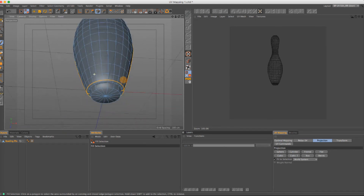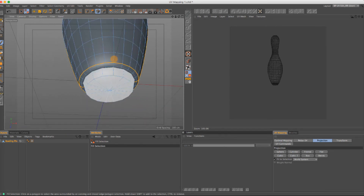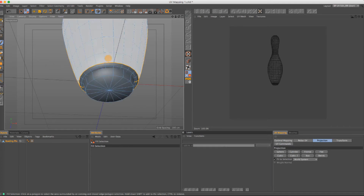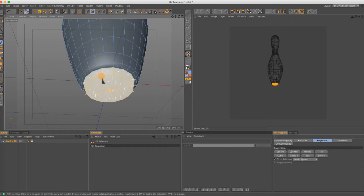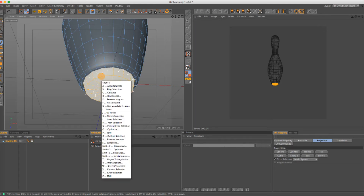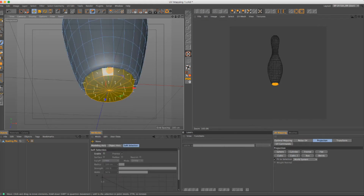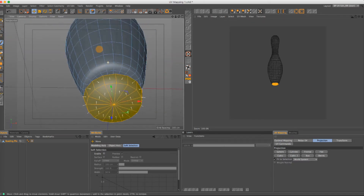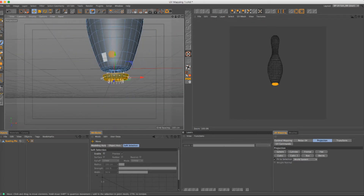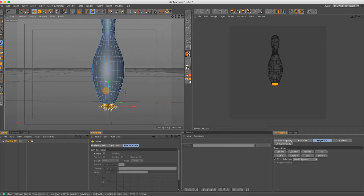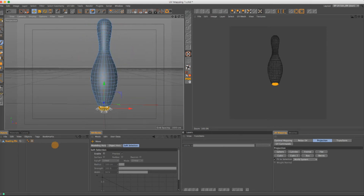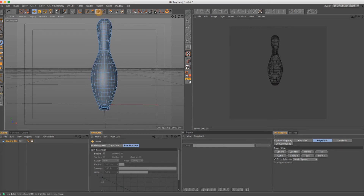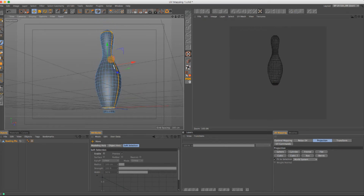I also want to show that these two objects are separated — they're combined into one object but they're actually two different meshes. If I select this object and press U+W, I can pull this piece from the bowling pin and you can see clearly that they're two different objects combined into one.